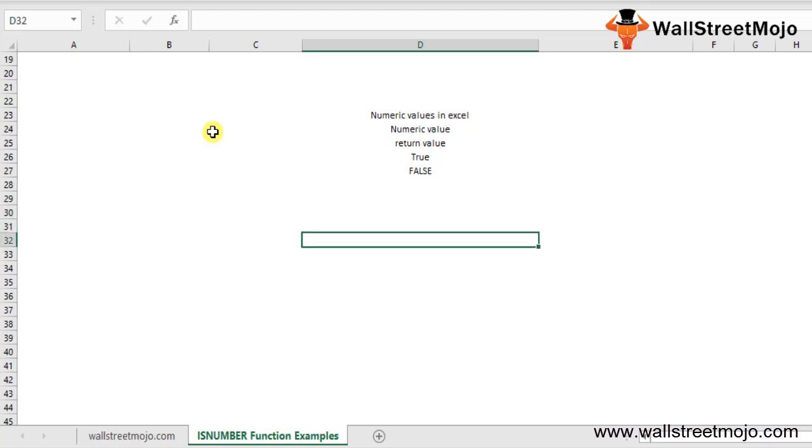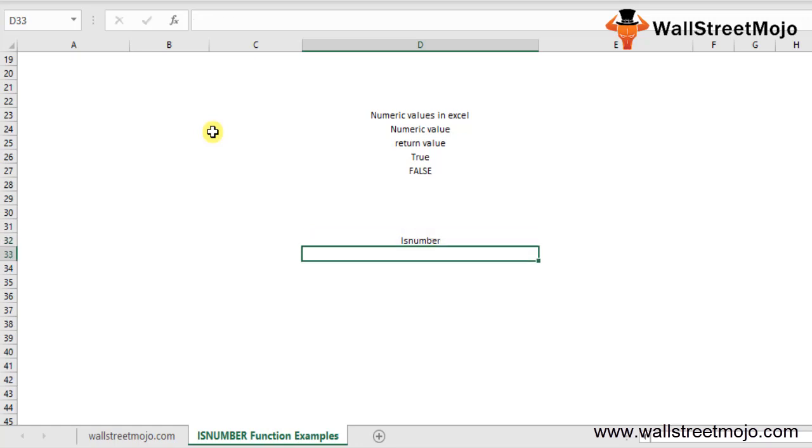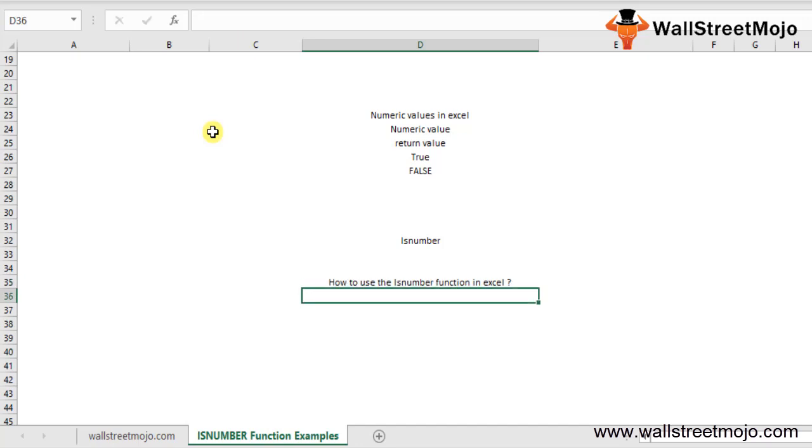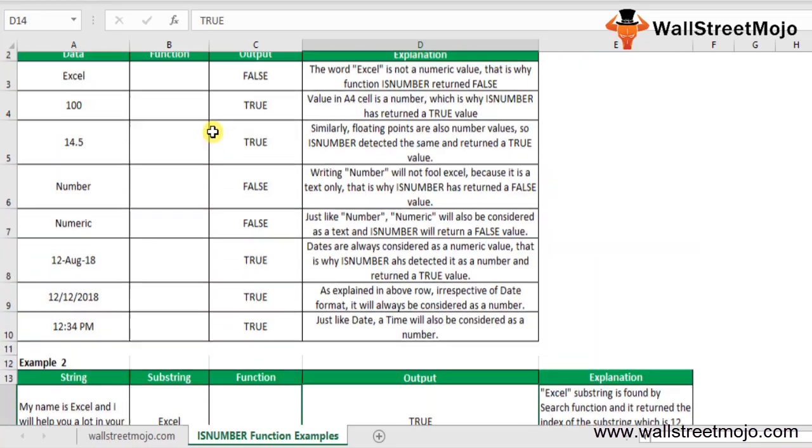How to use the ISNUMBER function in Excel? In this section, we will understand the uses of this function and look at a few examples with the help of actual data. It is really easy to use. The ISNUMBER function uses only one mandatory parameter called value.